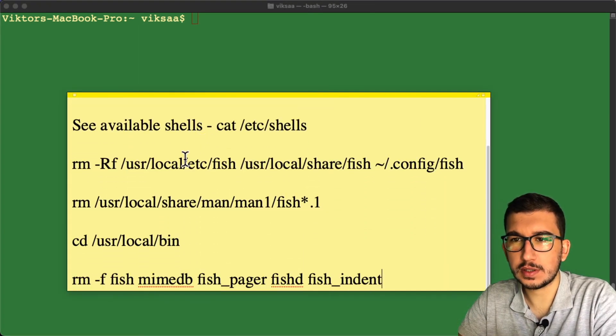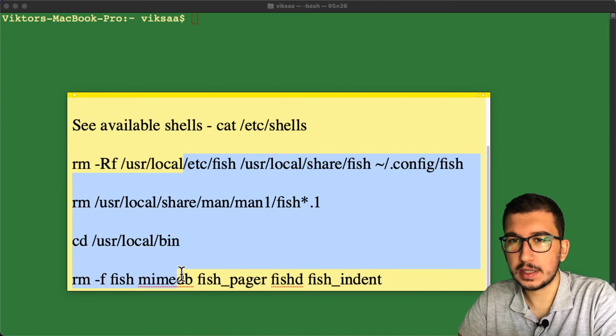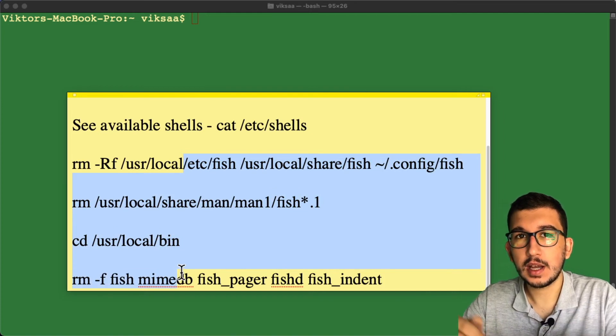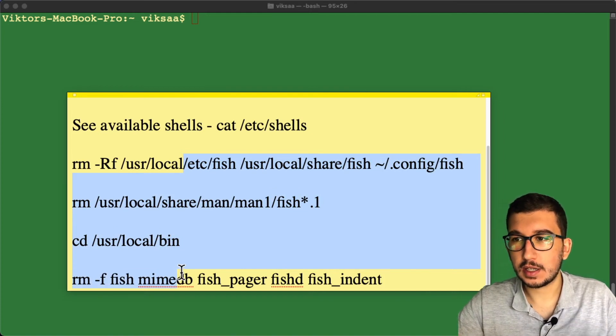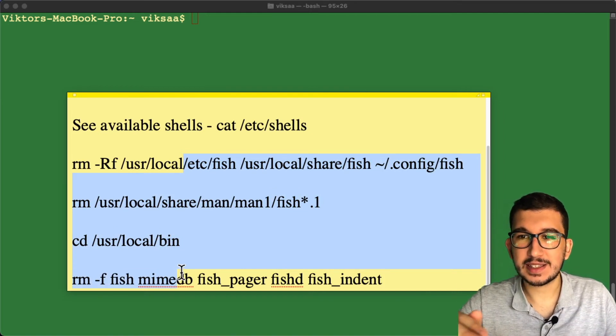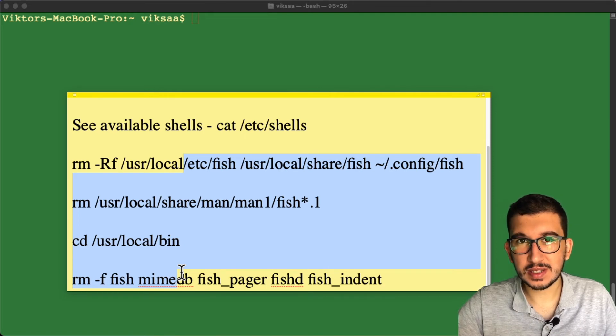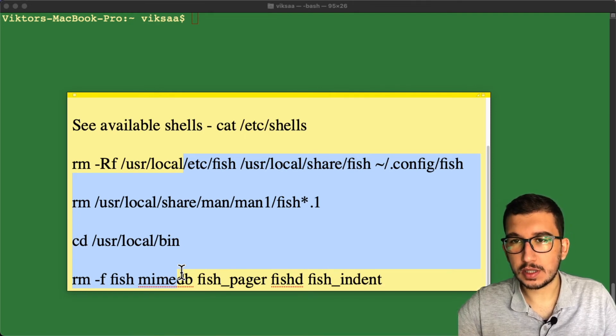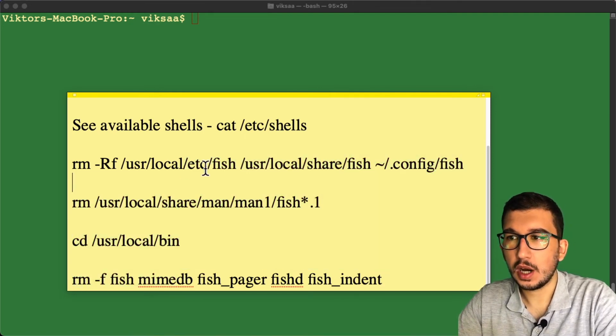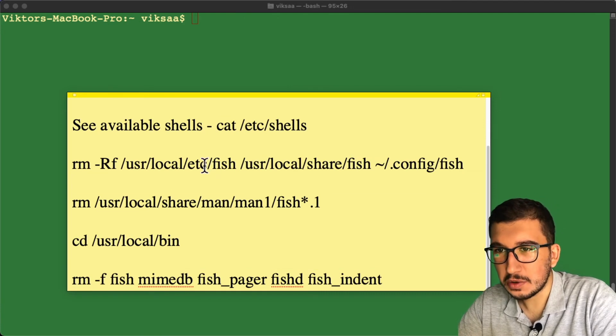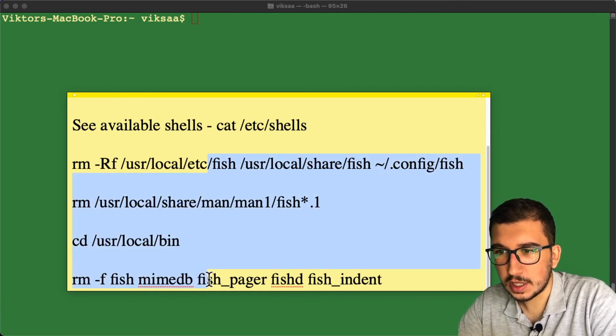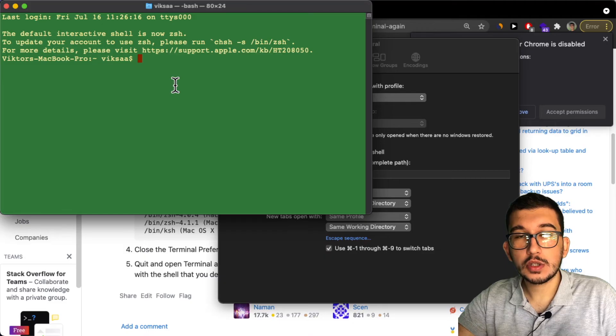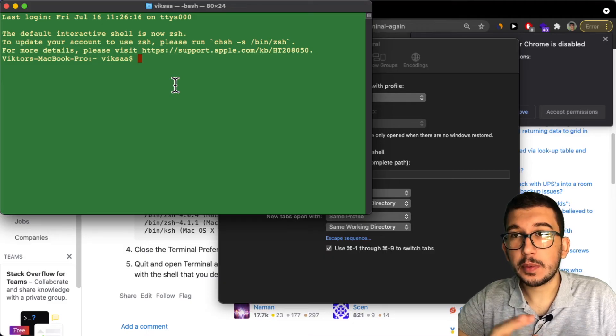to run all these commands—four commands exactly—inside the terminal. I'm going to provide all these commands in the description. Run those and fish will be uninstalled. If you have a problem